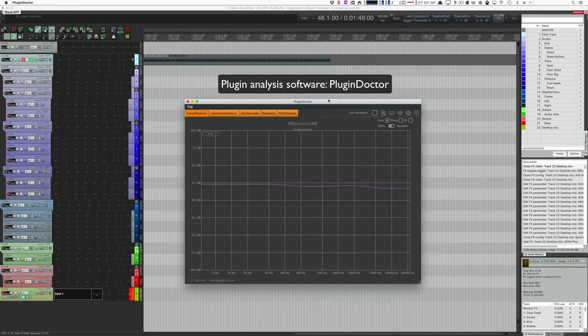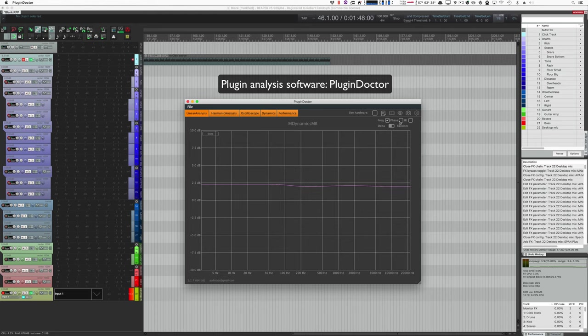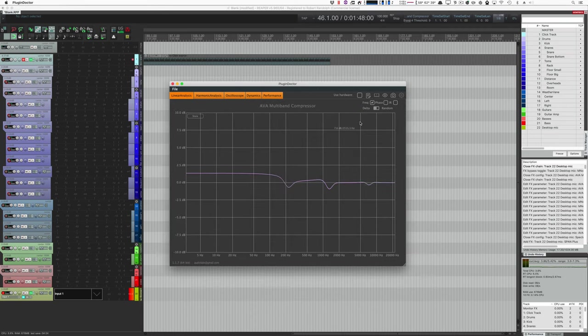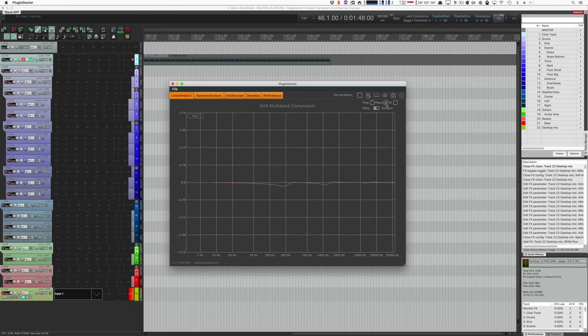So I have a competing multiband compressor here doing some light compression as you can see, and if I jump over to the phase page, oh hey, that is all over the place. Well, what does AVA Multiband Compressor do? With AVA Multiband Compressor loaded up doing some fairly light compression, if I switch over to the phase page we see that, oh, that is very minimal.